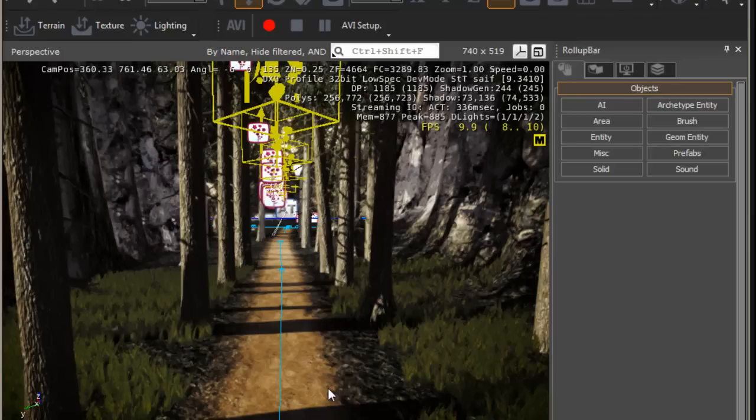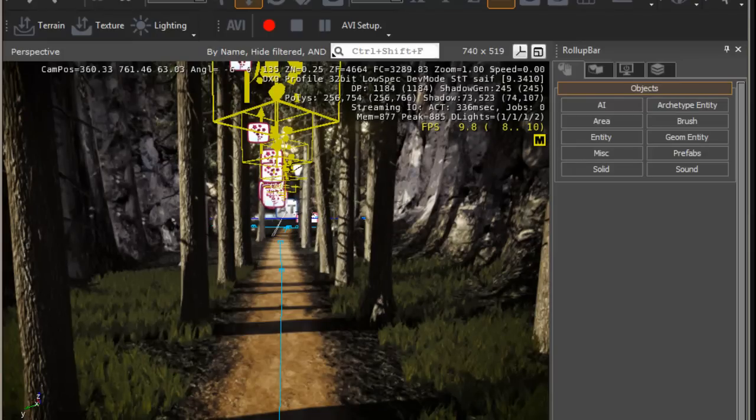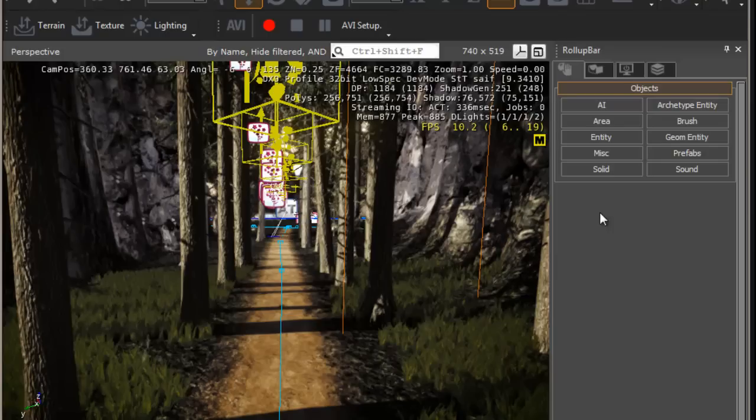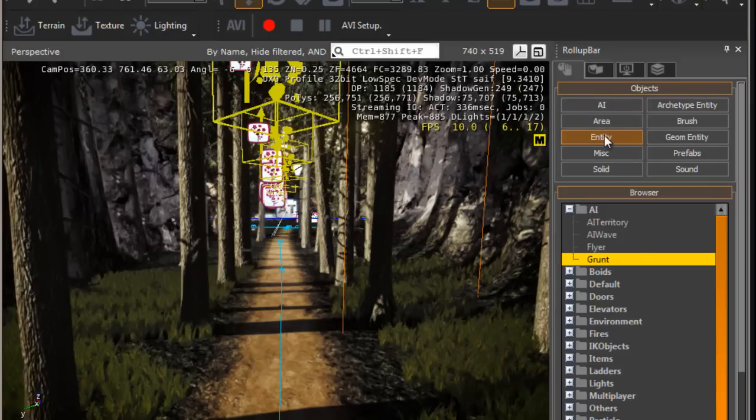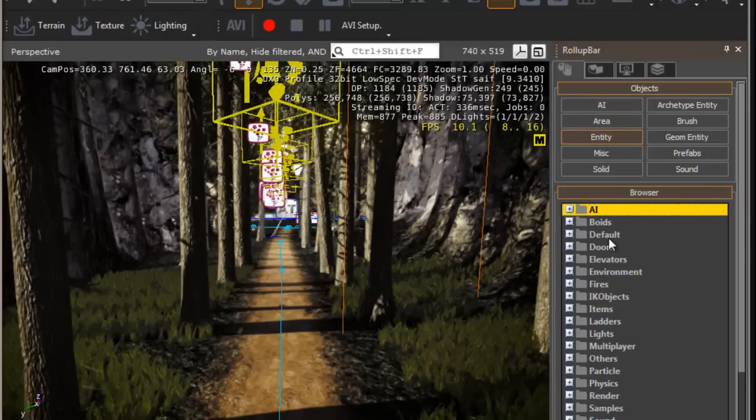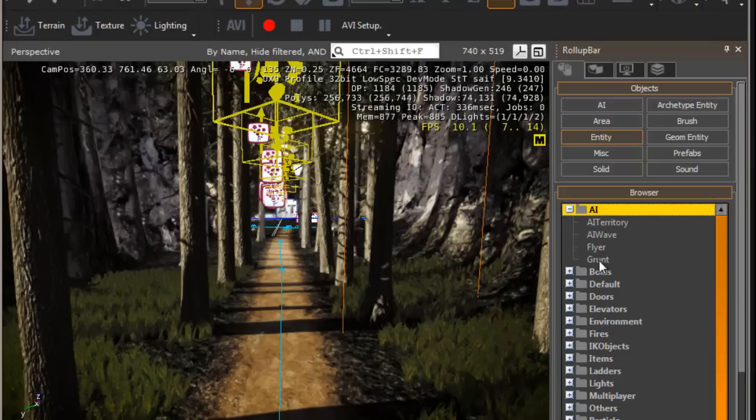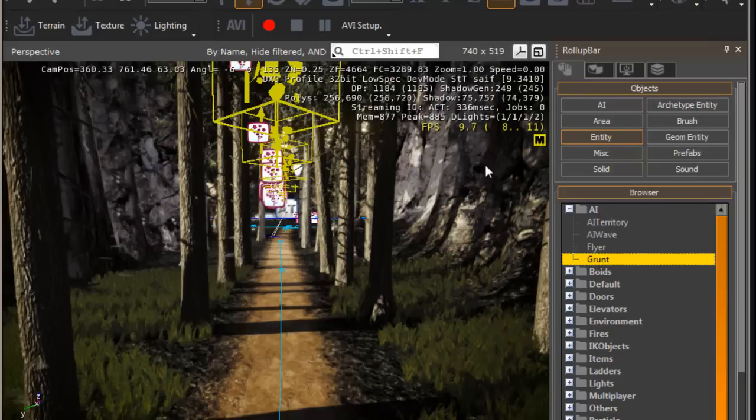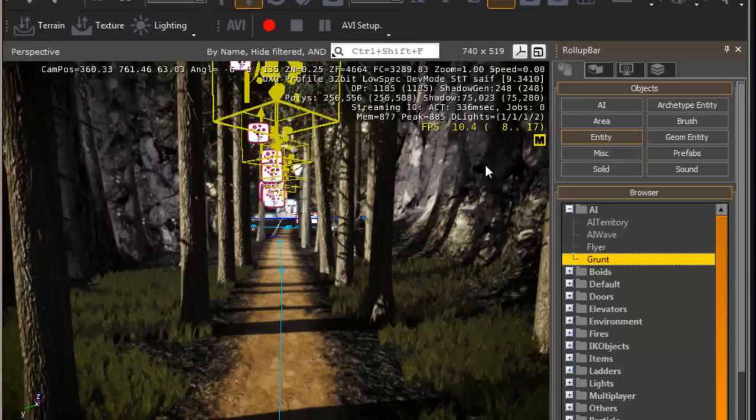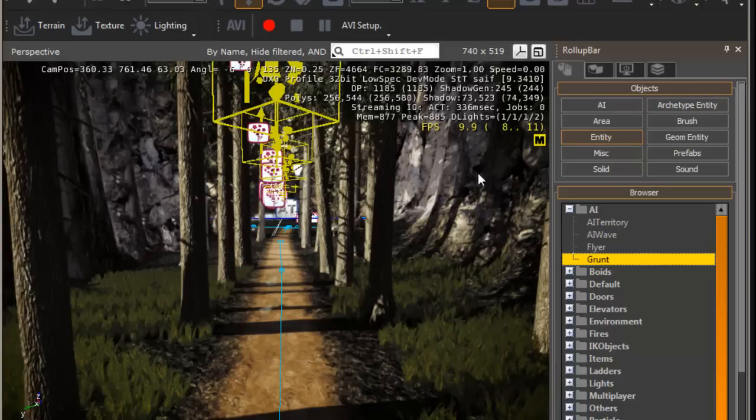Alright, to get started, we would first need to insert an AI. To do this, we press entity and underneath AI, we drag the grunt. Before we drag the grunt, I would just like to point out, it is good practice to have follow terrain selected.